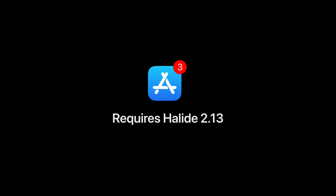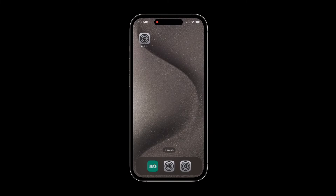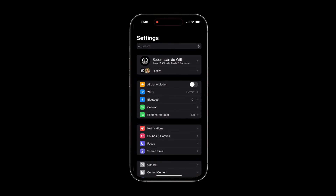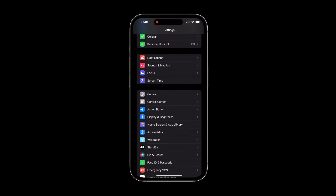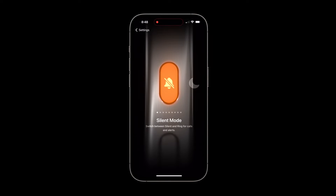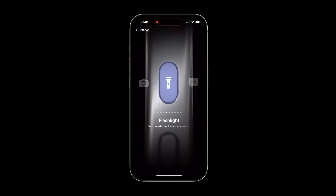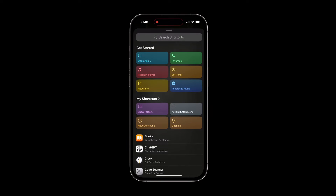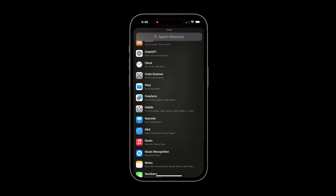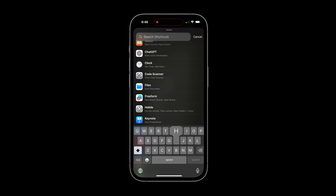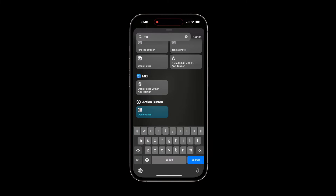To get started with this, make sure you have the latest version of Halide installed. Then open the action button settings in your iPhone's settings app. Swipe until you reach the shortcut option. From here, tap on the dropdown then select 'Open Halide with in-app trigger' in this picker. You may have to scroll down a little bit. If you're having trouble finding it, you can also tap the search field up top and just type Halide.